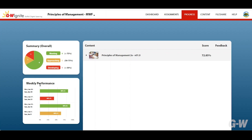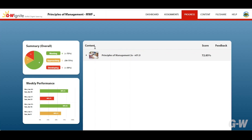Beneath the summary you'll find your weekly performance section which provides insights into your progress on a week-to-week basis. For a more detailed view, the content section allows you to explore feedback on each activity.